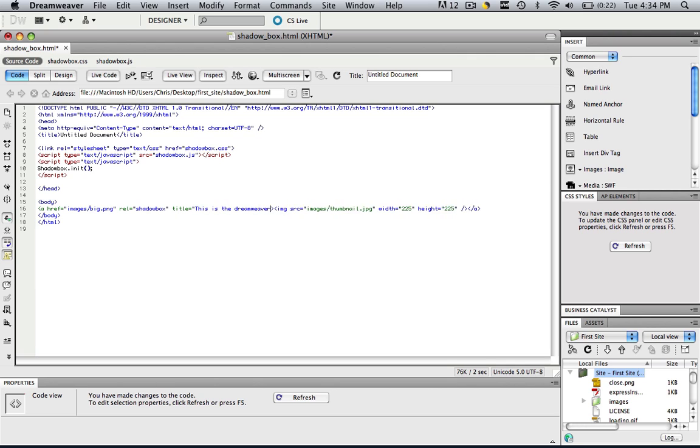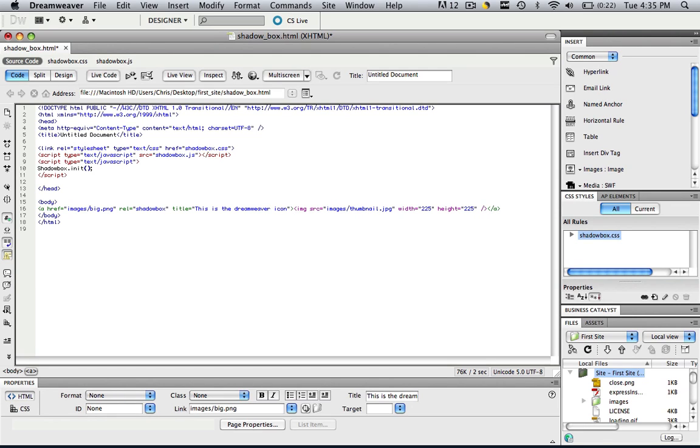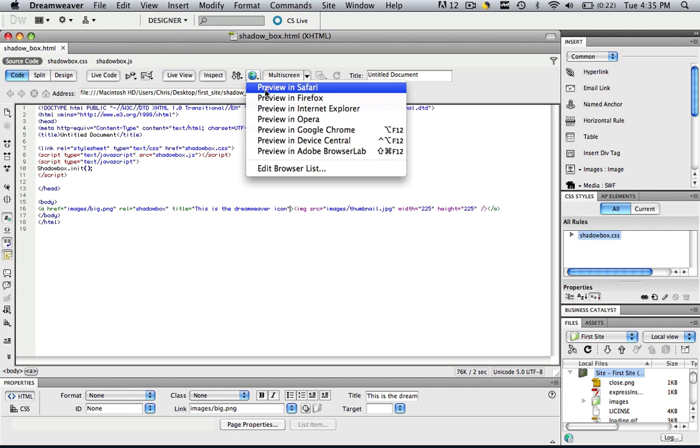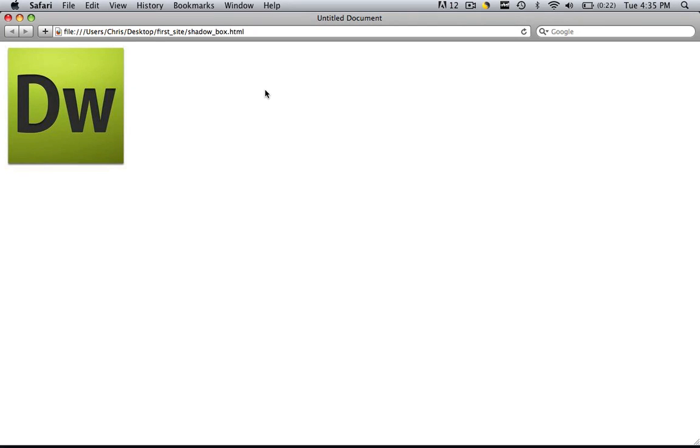Click icon and close those parentheses, refresh the page, command or control S to save the page and now let's preview this in Safari.